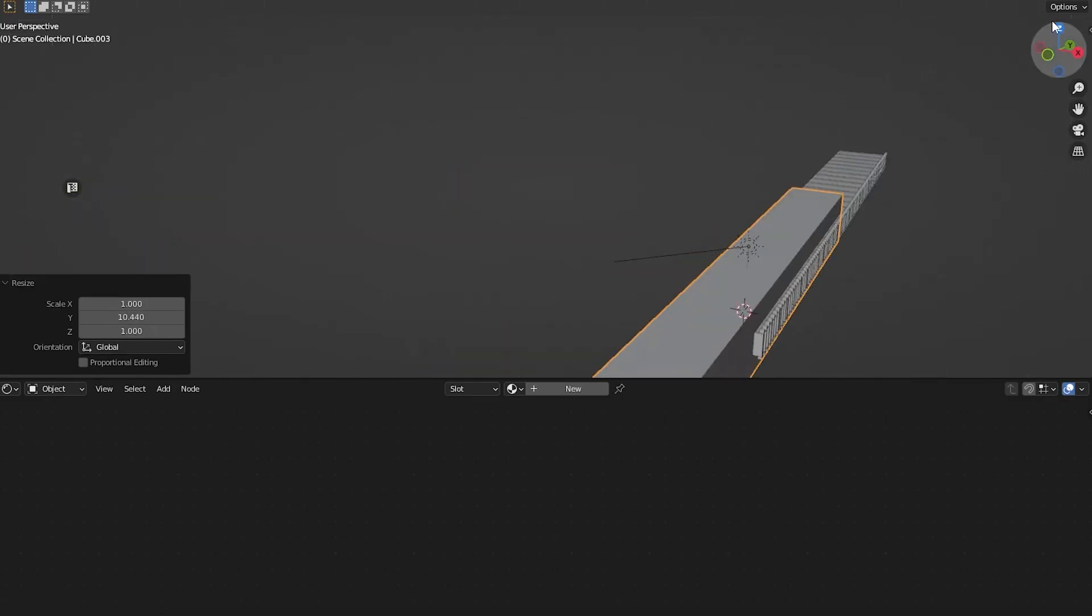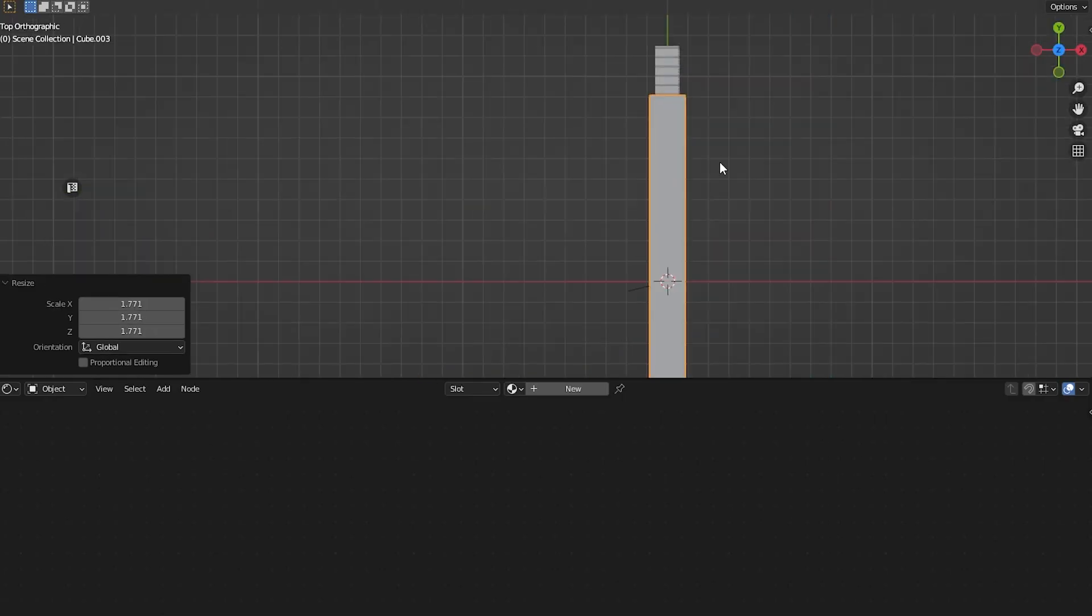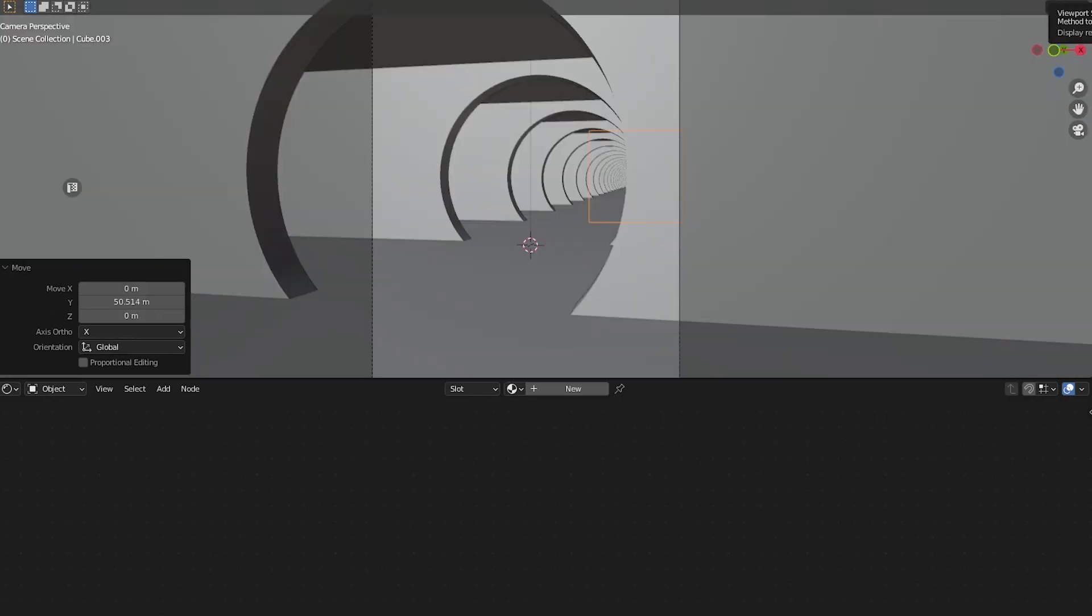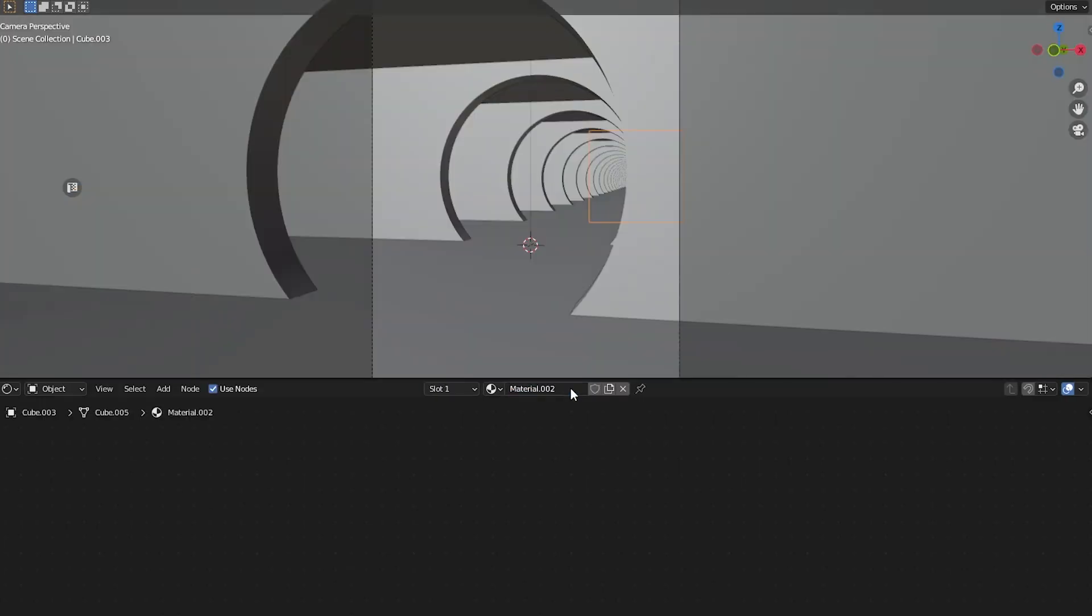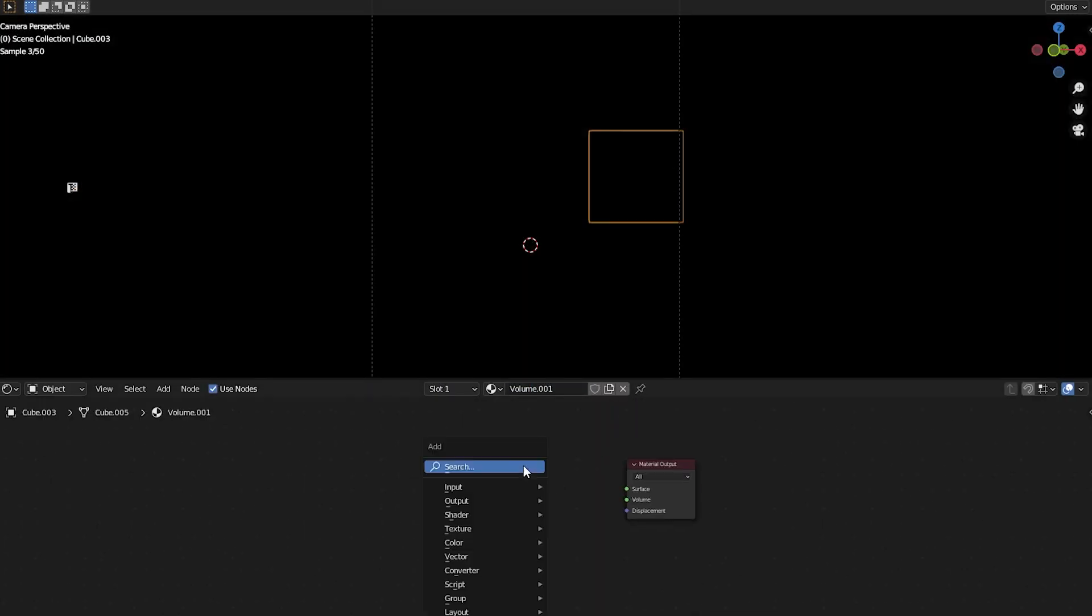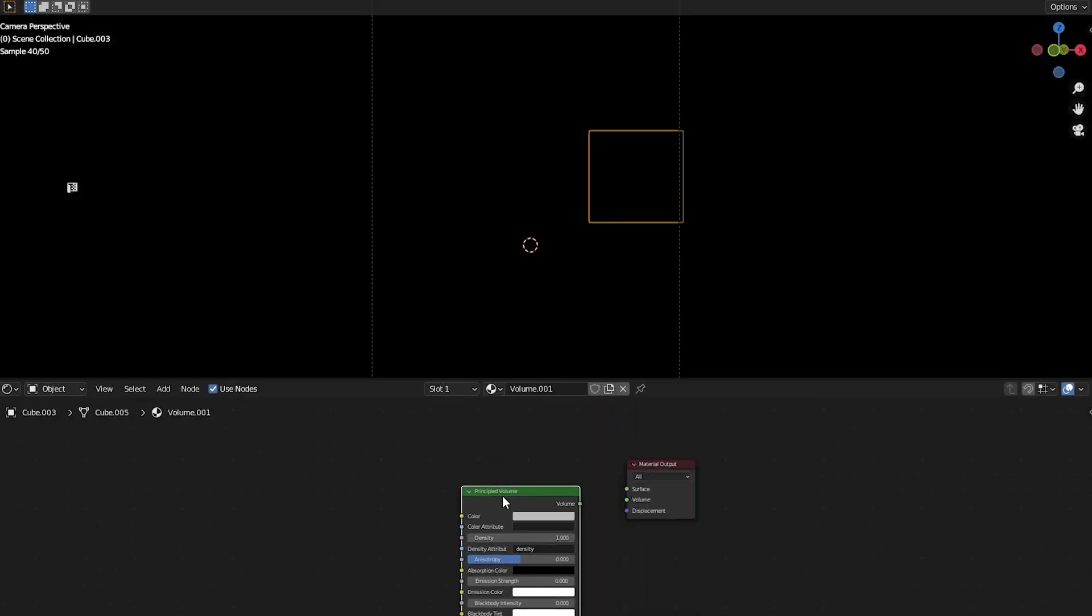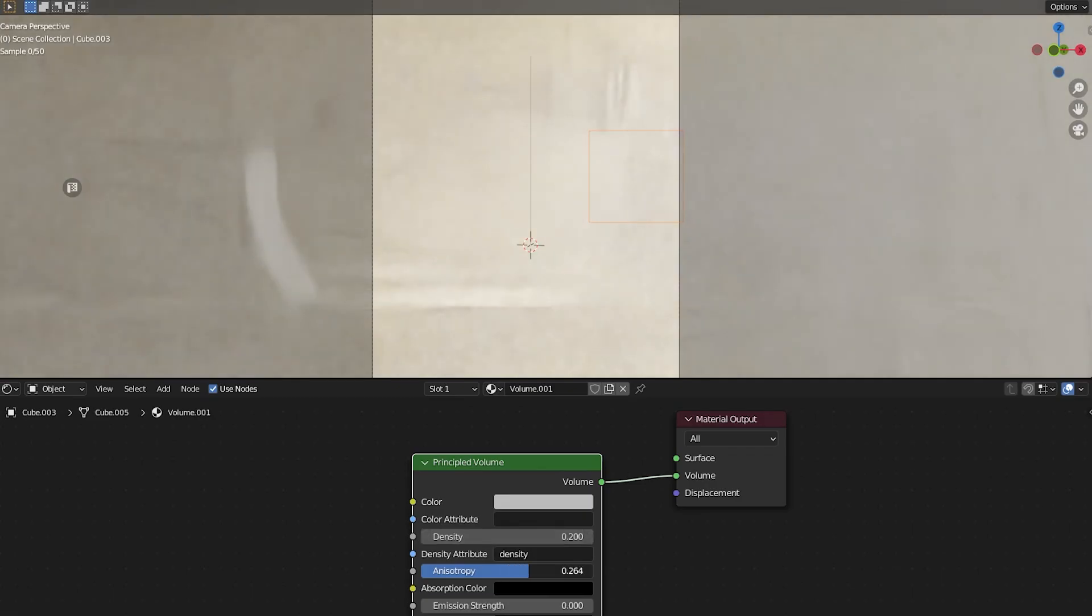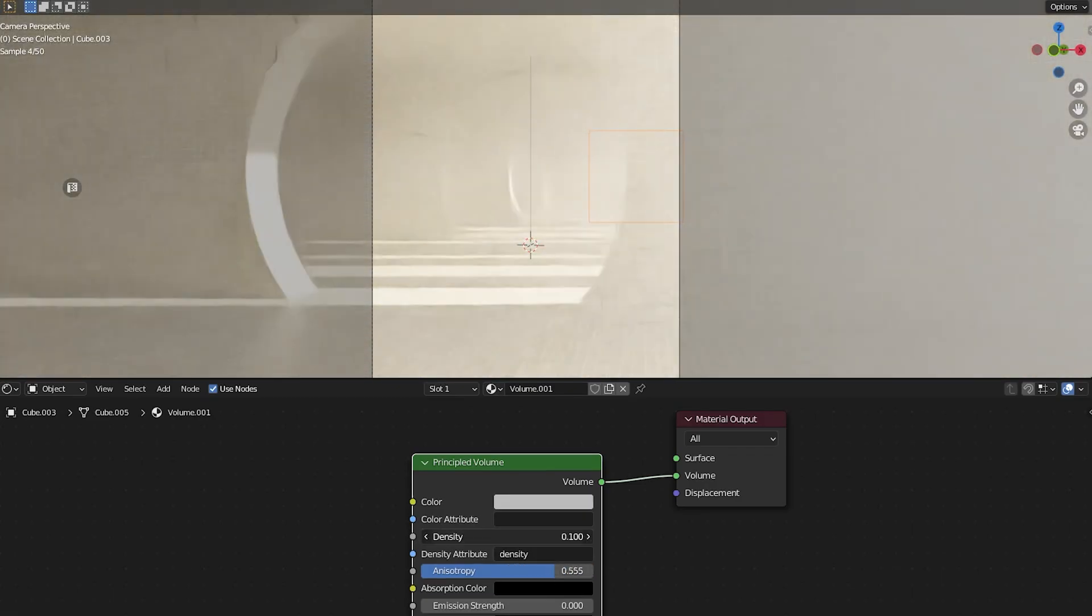With things nearly complete, all we have to do is set up our volumetrics. To get a nice volumetric glow, we need to make our volume texture very dense and our light source very bright. This is what I found gives the best results, but just experiment on your own.